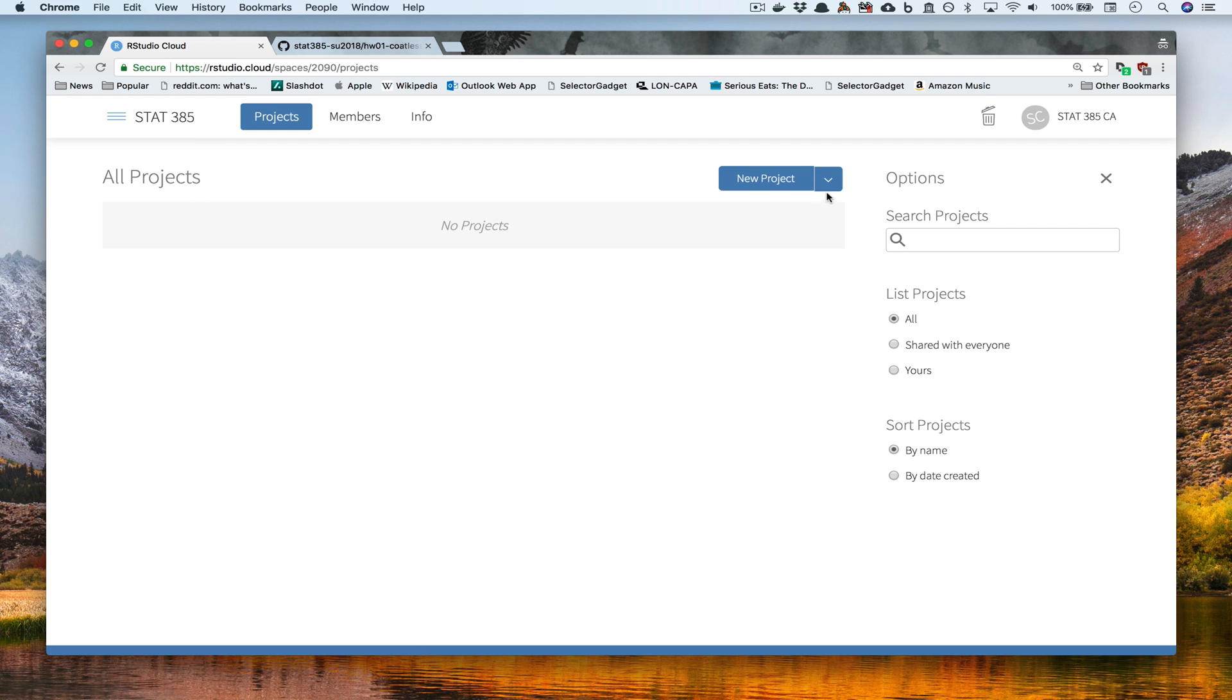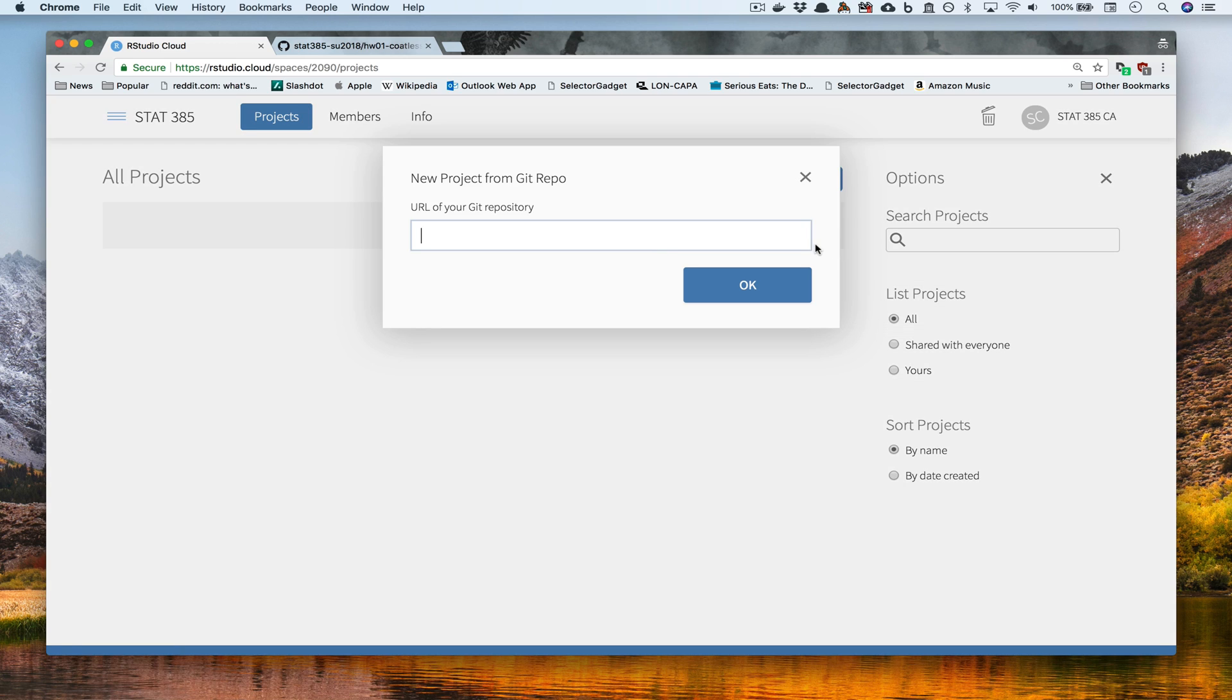From there, we want to go and press the down arrow where we see the New Project button, and we want to mouse down to where it says New Project from Git Repo. If we go ahead and click that, we'll get a pop-up that's asking us for that URL that we copied previously.